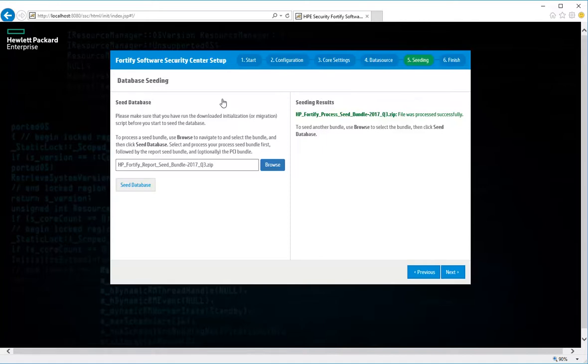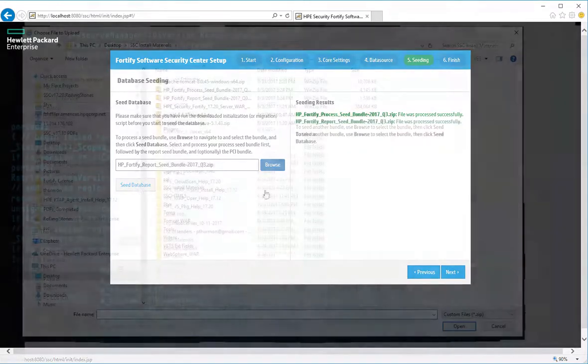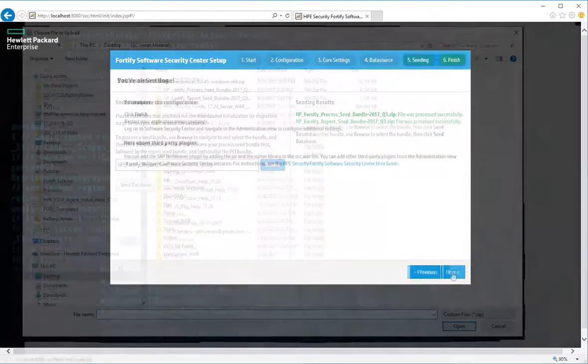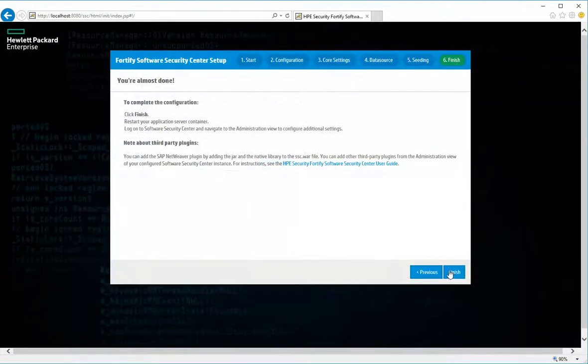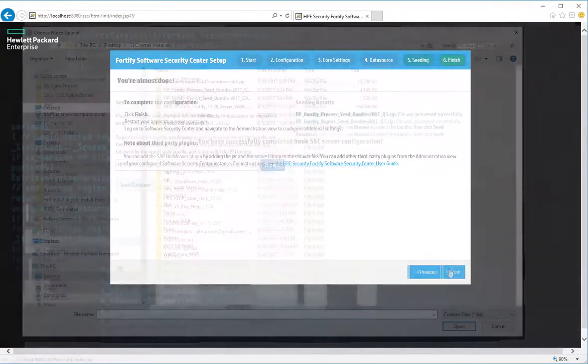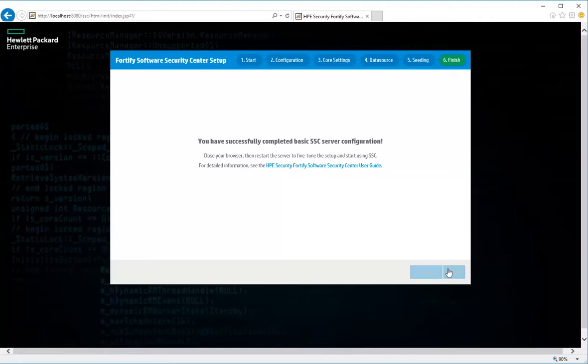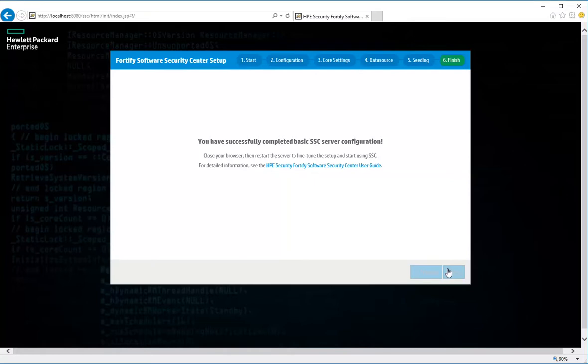Processing may take some time to complete. After you've seeded the database, click Next. On the final step, click Finish. So that's it for the initial SSC configuration. From here, you can use the link to go to the User Guide, which has information about additional settings you'll want to configure. You can now close the browser window, restart the server, log in, and start using Software Security Center. We hope this has been a helpful introduction.